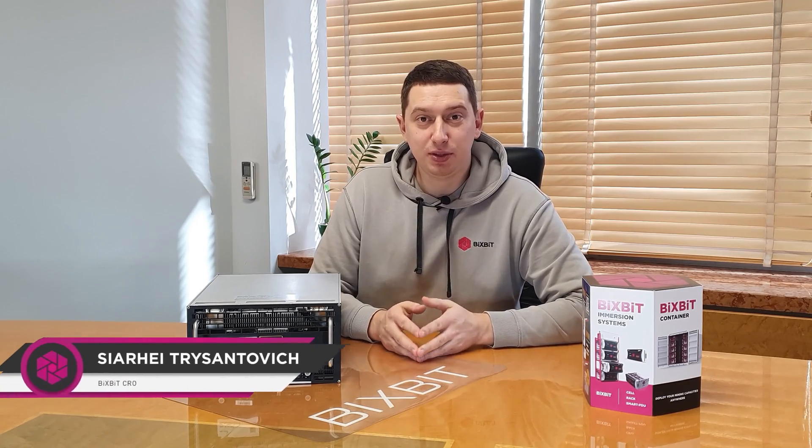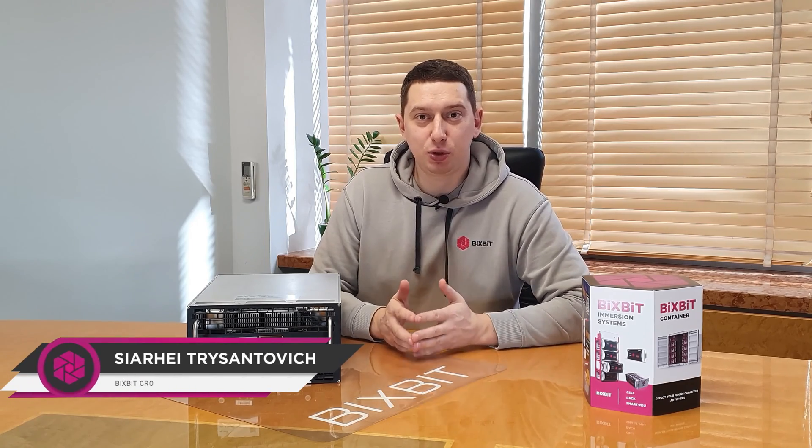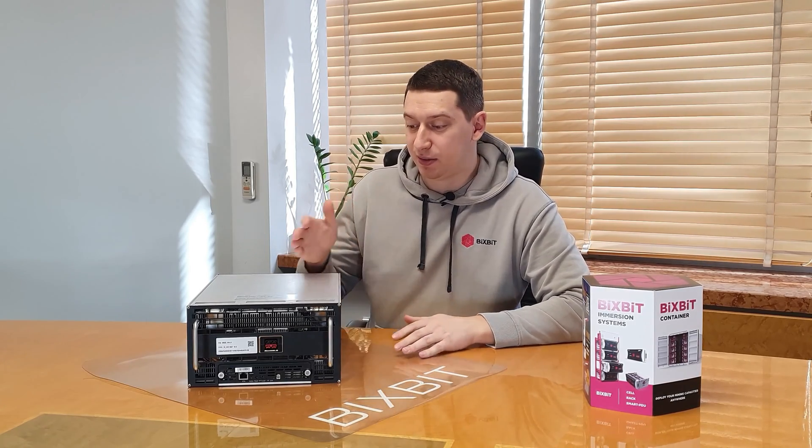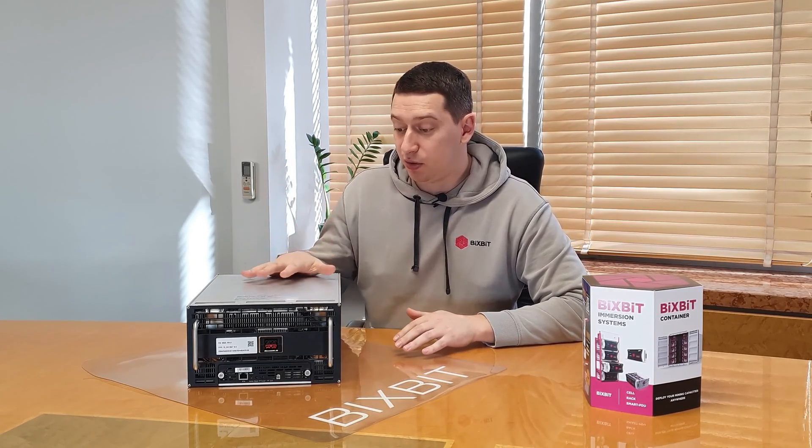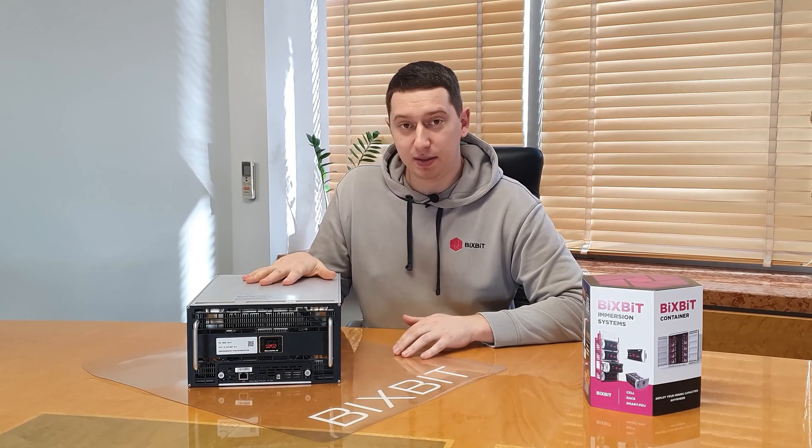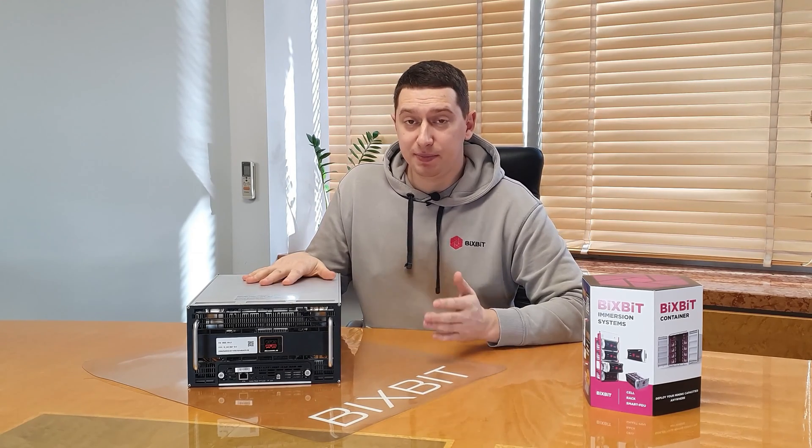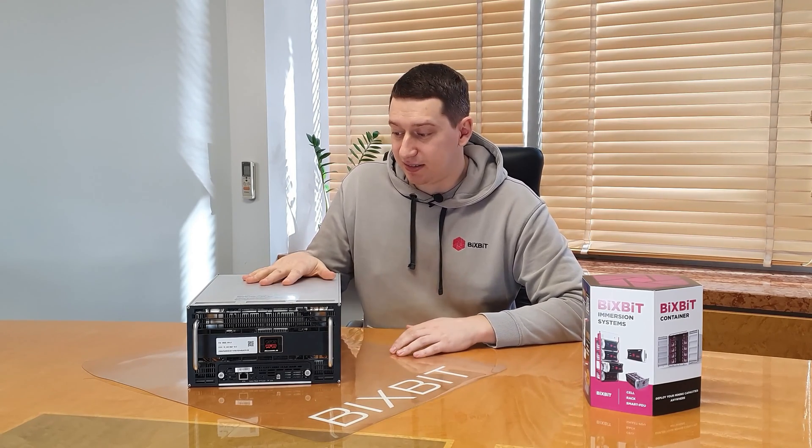Hello Pals. Today we have a new video on our channel where we will tell about the new immersive ASIC derived from Wattsminer M66S.